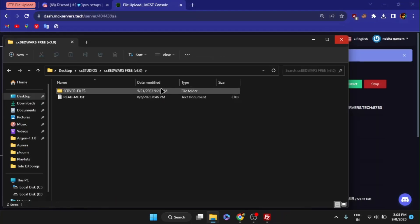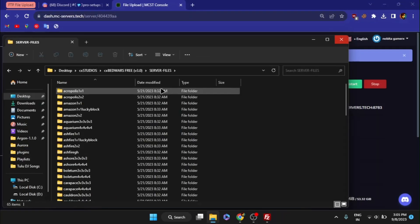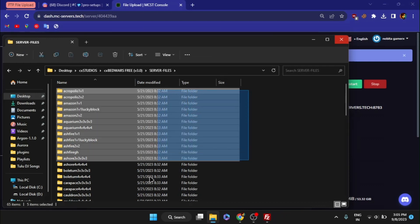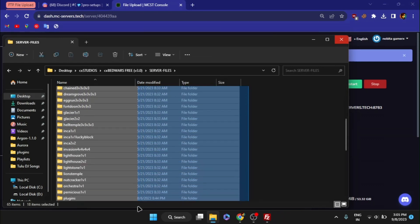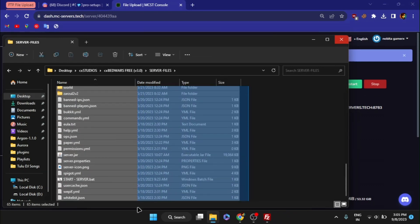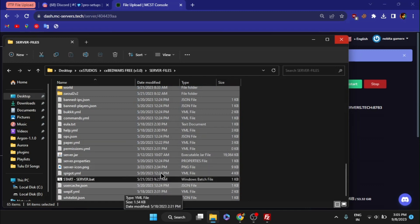After extracting, open the Bedwars folder and go to server files. You'll need to select all the files first, excluding the start file and archive all them into zip format.